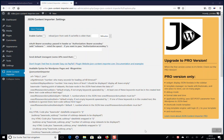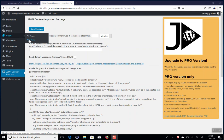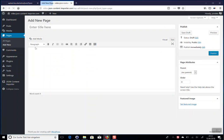Now I'll show you how to use the JSON Content Importer in WordPress. We're here at a new installation of WordPress with the JSON Content Importer free version already installed, and we've set up a new page. At this new page we will insert a shortcode — the shortcode's name is JSON Content Importer.